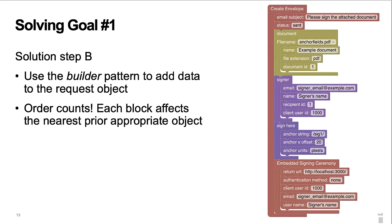Step B was the decision to use the builder pattern for the blocks. With this pattern, each block is additive. Therefore, the builder tool user does not need to worry about arrays, child objects, grandchild objects, and so forth. The result is an intuitive arrangement of blocks to form even the most complicated API requests.